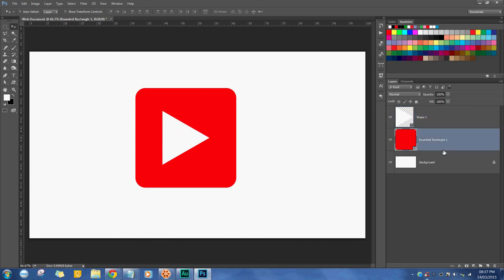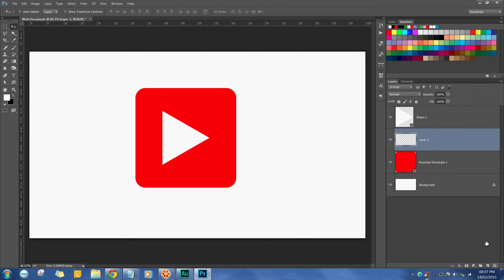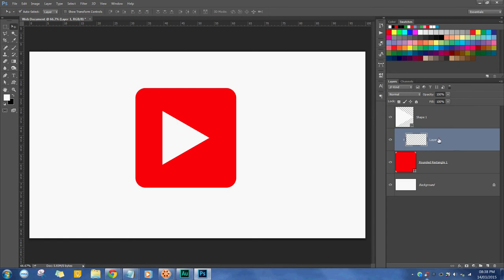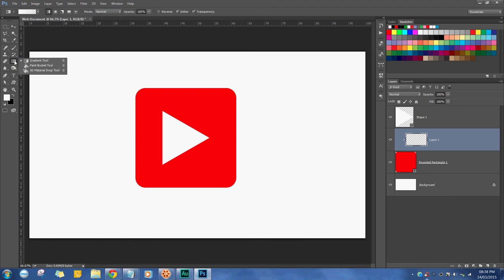Next, I'm going to create a gradient. As I'm pressing Alt Control and clicking between the two layers to lock this one onto this one. The gradient, by pressing G—you can toggle G, Shift G, or use the mouse.